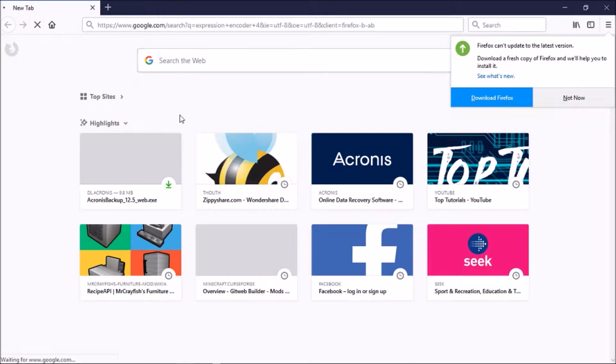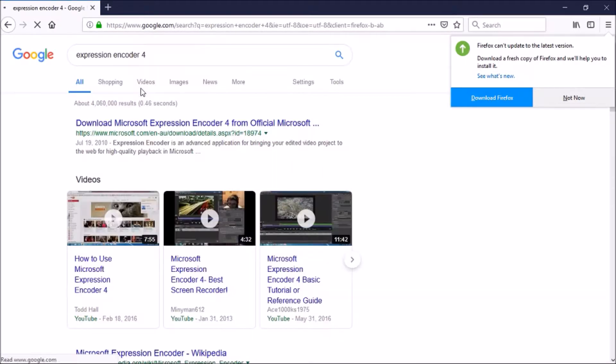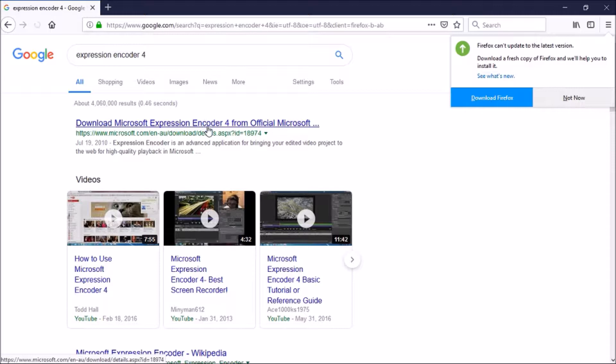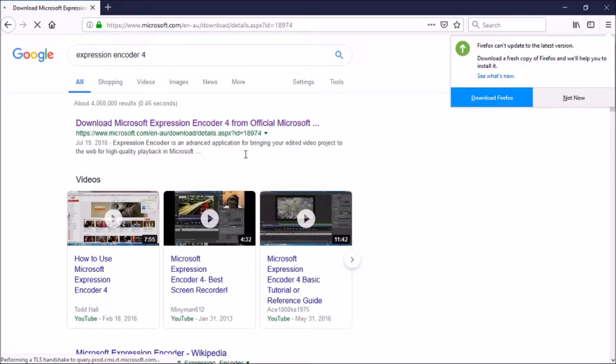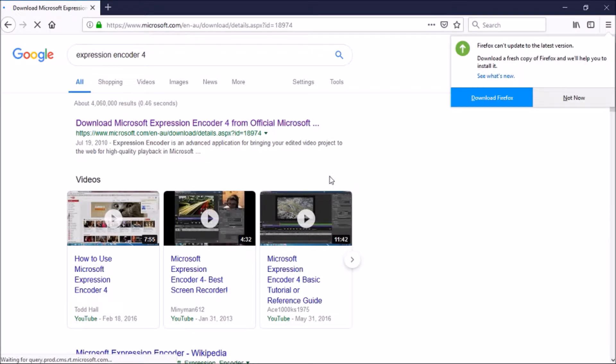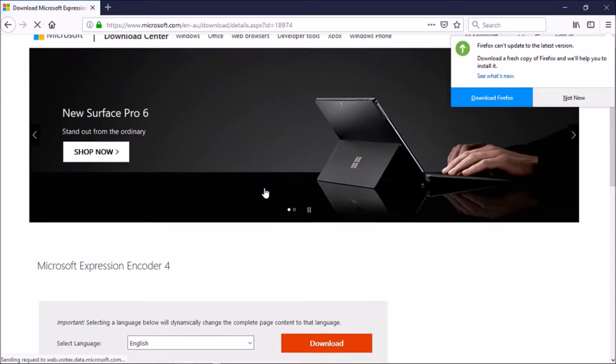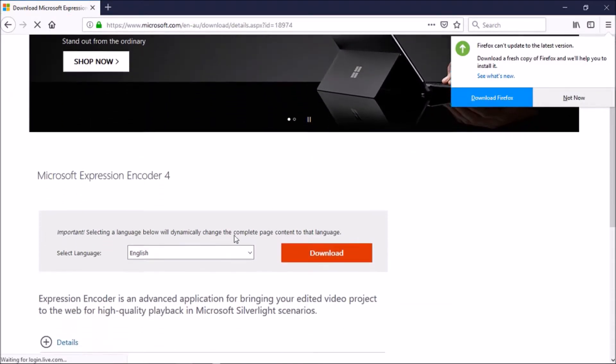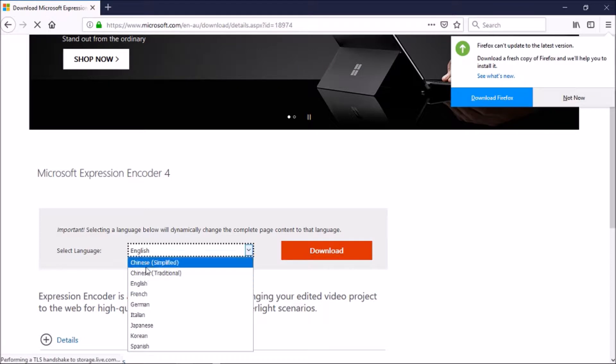And search Expression Encoder 4. Now, when this loads, it should be the first option. Yes, this is it. If you guys can't find that, just click on the link in the description and it will work for you. So, after we are here, what you do is you select your language and then you click download.